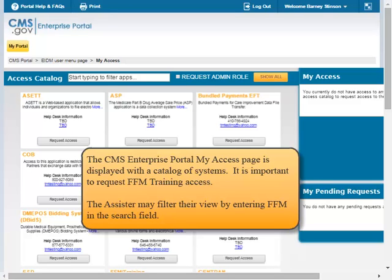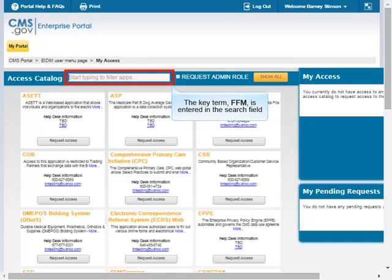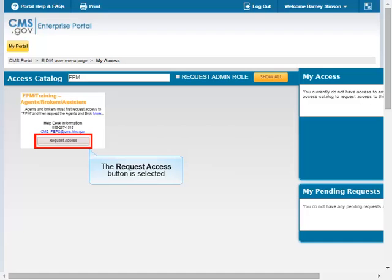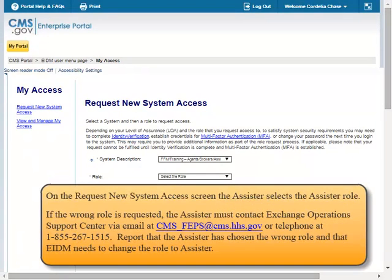The CMS Enterprise Portal My Access page is displayed with a catalog of systems. It is important to request FFM training access. The Assister may filter their view by entering FFM in the search field. The key term FFM is entered in the search field. The FFM Training Agents Brokers Assisters tile is now the only catalog option on display. The Request Access button is selected.